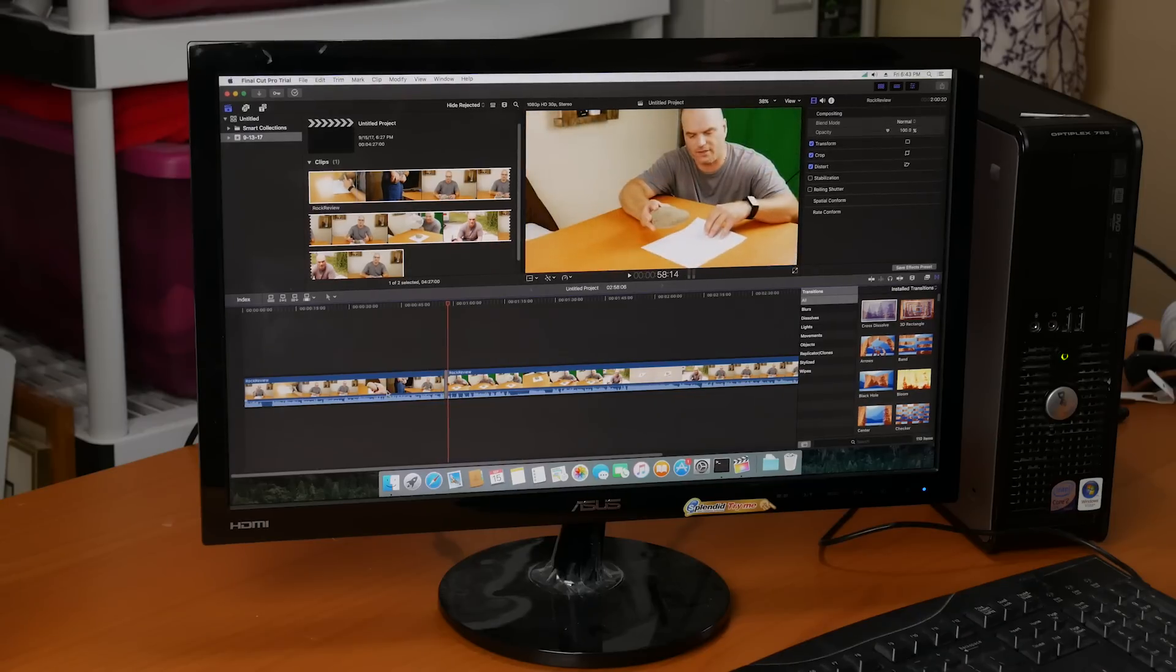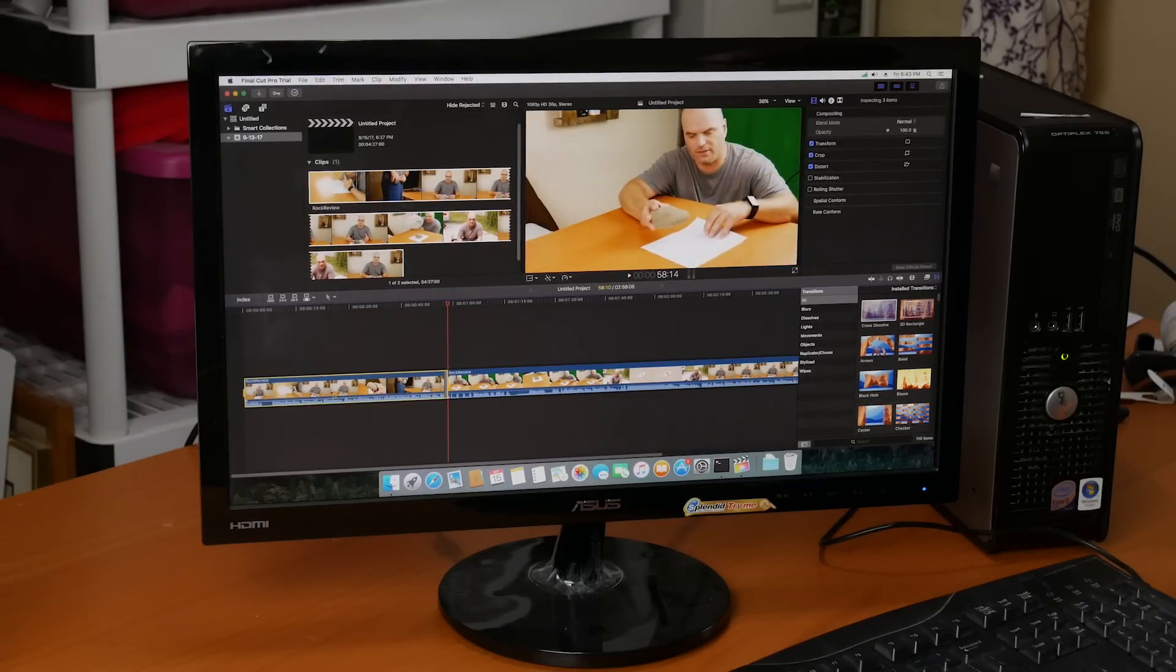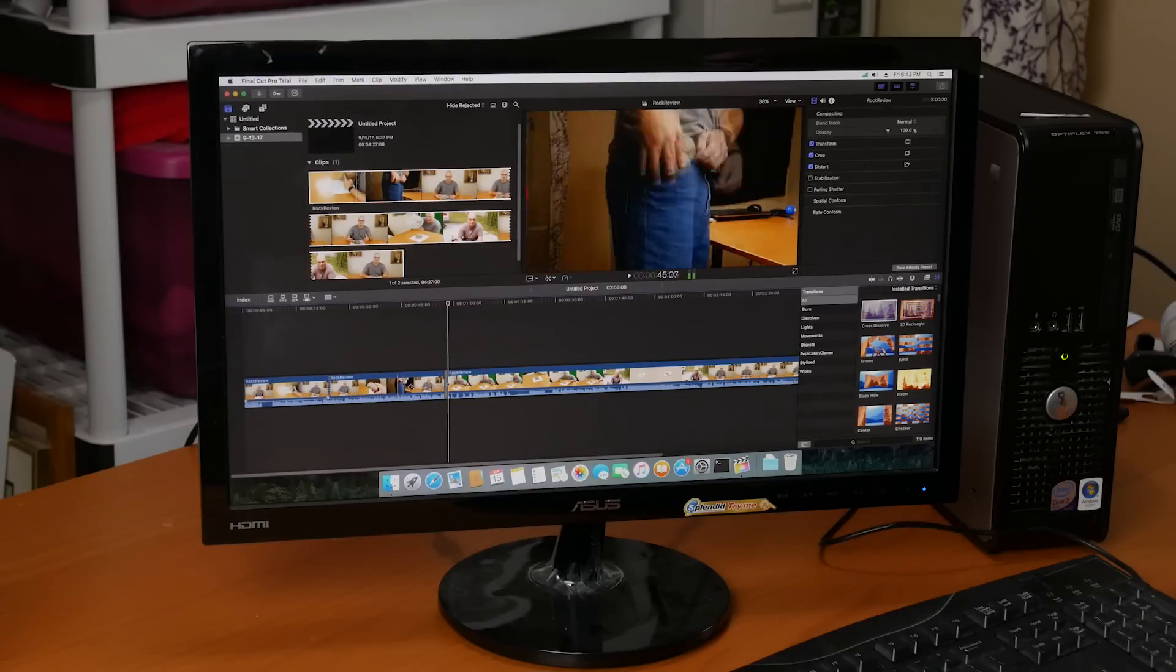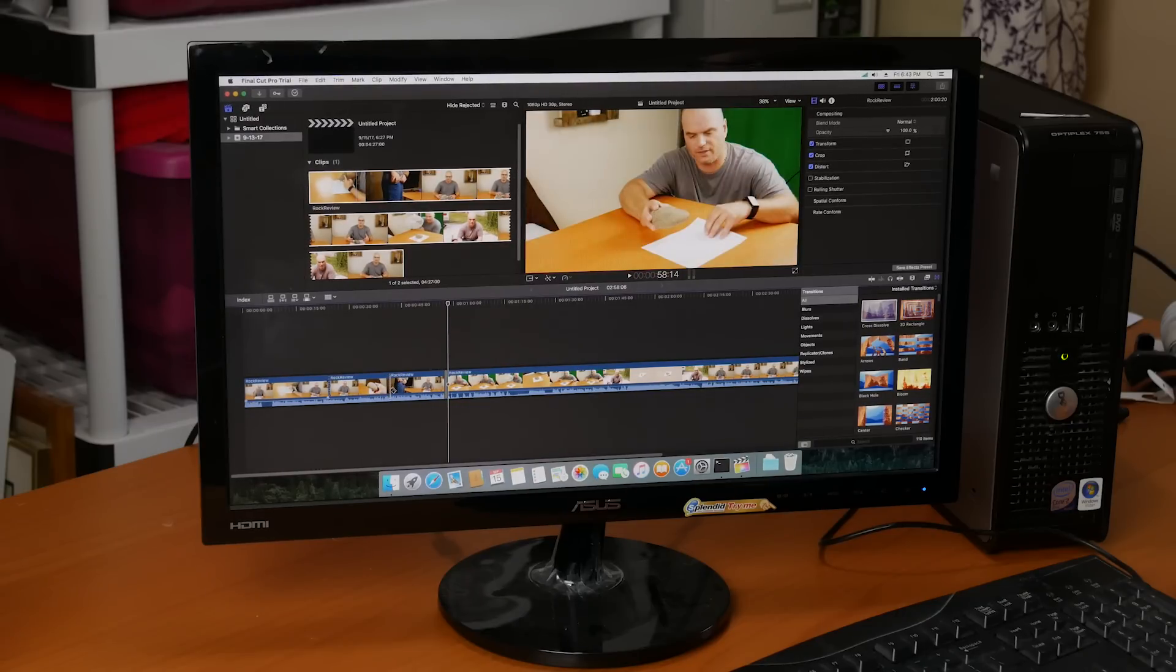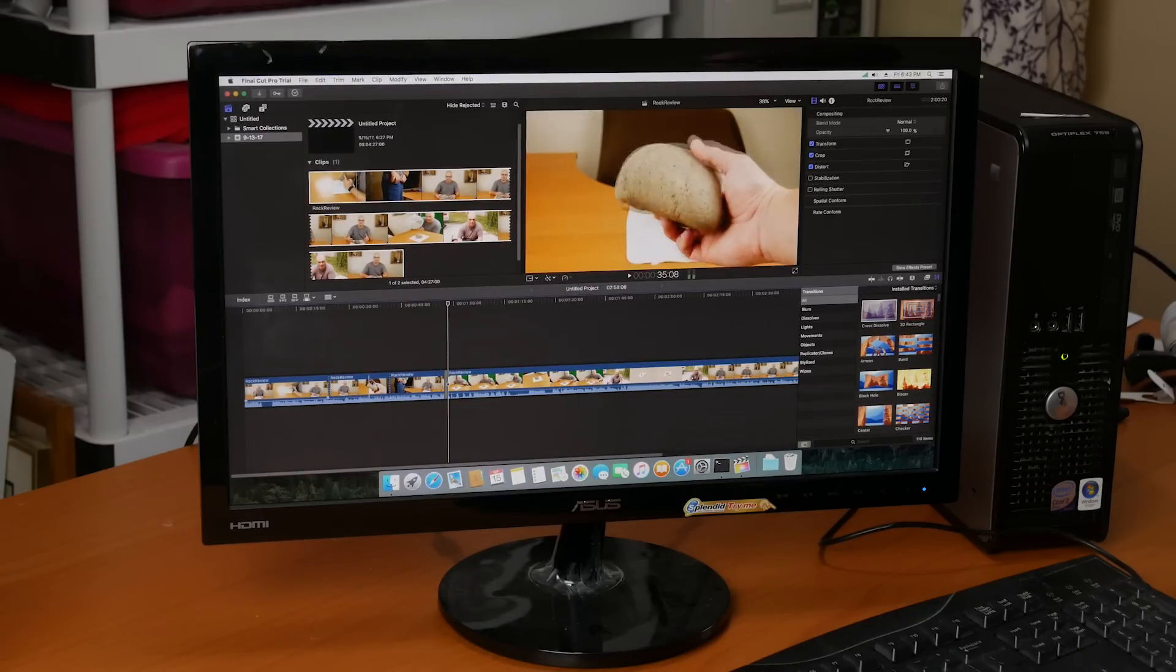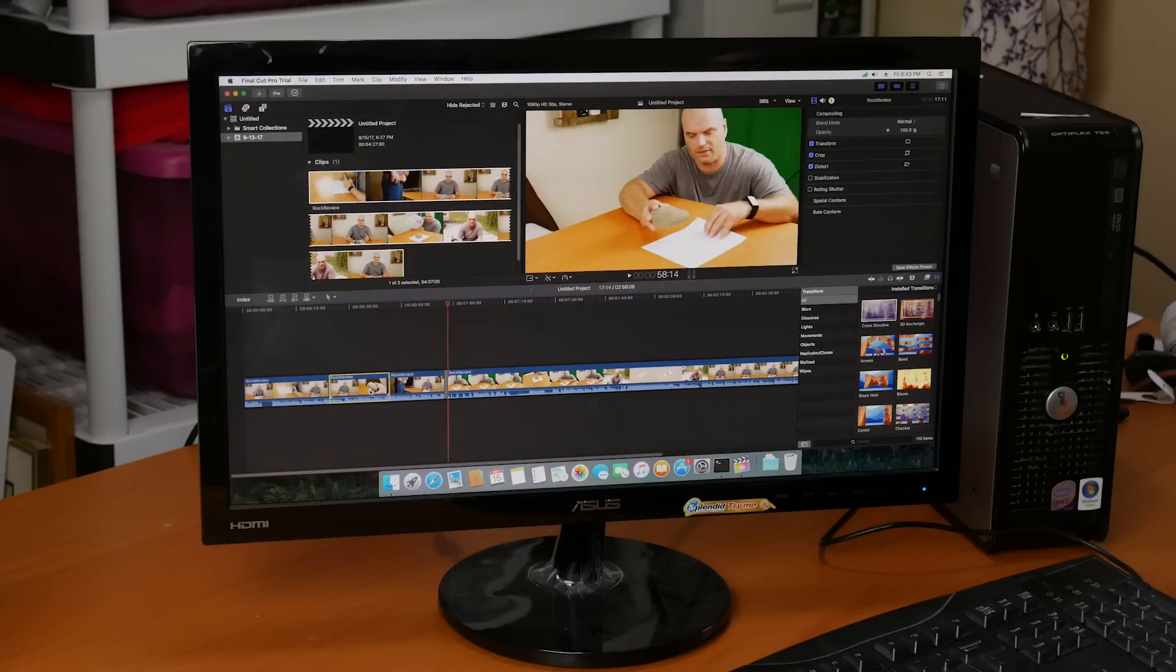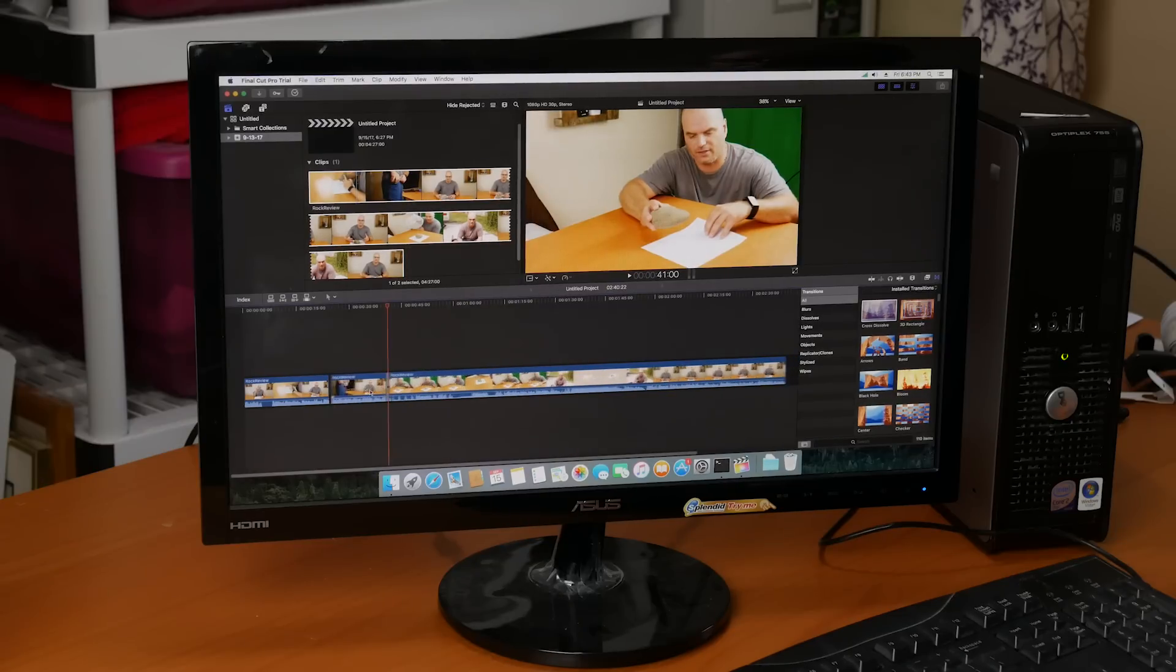And once you do the proxy, scrubbing is completely smooth, all the transitions work, and it's a really workable solution for $40 to load Final Cut Pro on. I was surprised really at how well that worked.